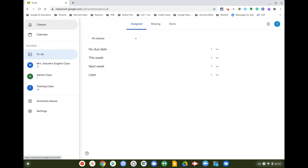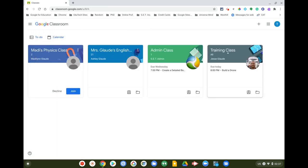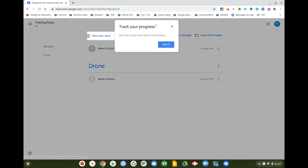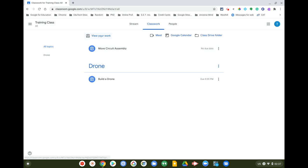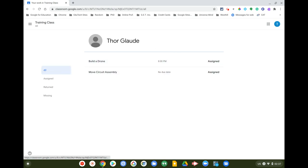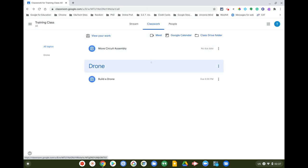Let's go to the training class, click on Classwork, and look at some classwork. I can track my progress here and see a list of my work and its current status — all Assigned, Returned, or Missing. This is a nice place to review everything right within the particular classroom.